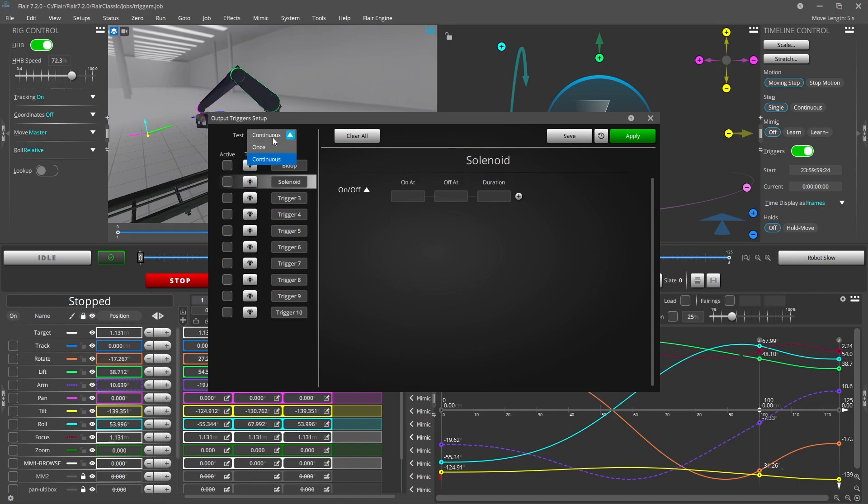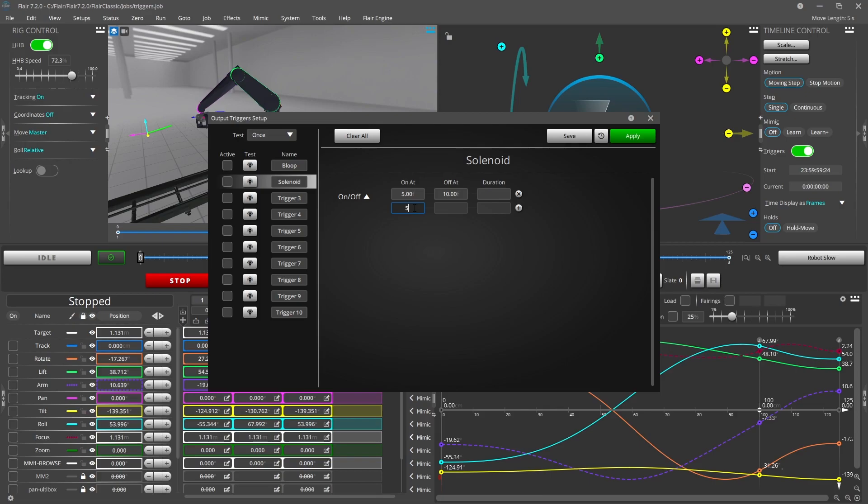To set what frame counts the trigger goes on and off, enter any two of the on frame, off frame or duration boxes. A blank row at the end will be added to allow you to create additional trigger frames as you see fit.